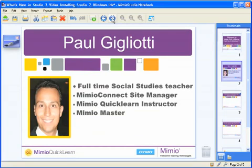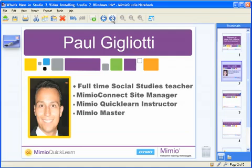My name is Paul. I am a full-time social studies teacher right outside of Cleveland, Ohio. I also serve several capacities for Mimeo as not only a Mimeo Quick Learn instructor but also the site manager for Mimeo Connect. And I am thrilled to be here with you today to talk about how easy it is to install the brand new Mimeo Studio 7 software on a Windows computer.